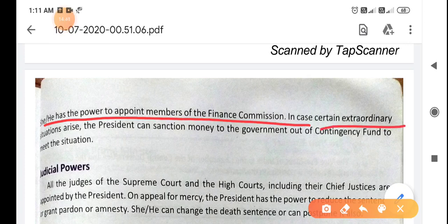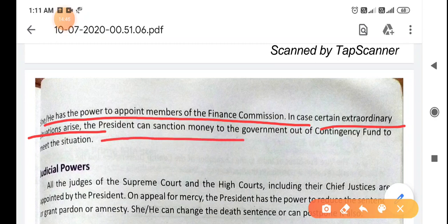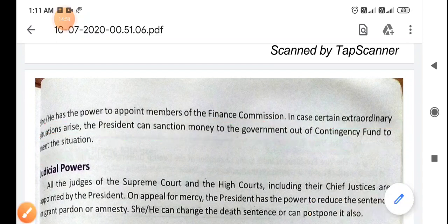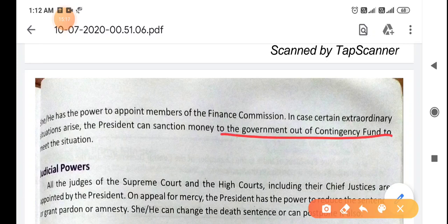In case certain extraordinary situations arise, the president can sanction money to the government out of the Contingency Fund to meet the situation. The Contingency Fund is just like an emergency fund. So whenever there is a financial problem in the country, the president has the right to grant money to the government from the Contingency Fund to bring the situation under control.